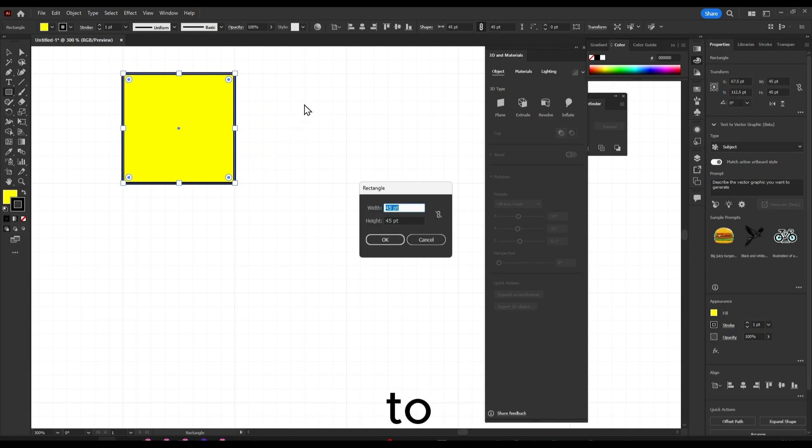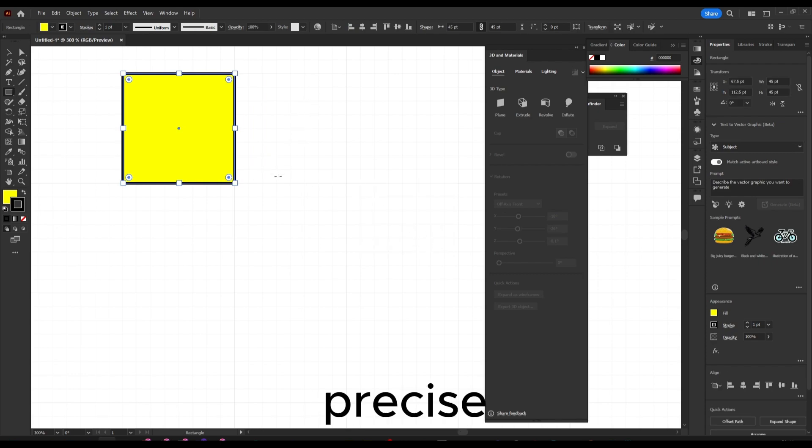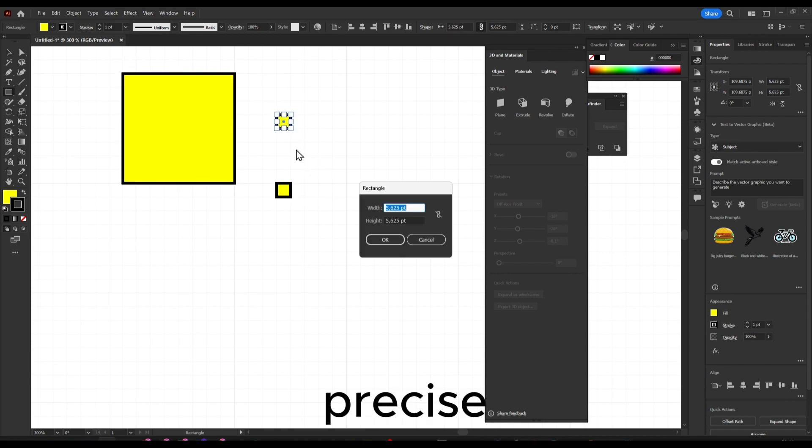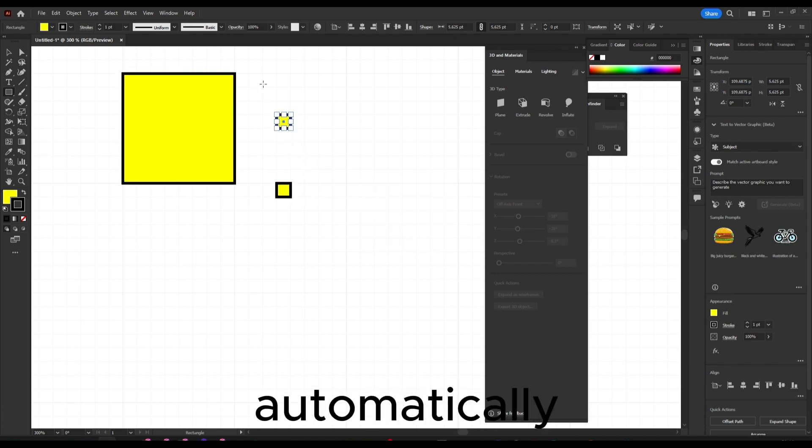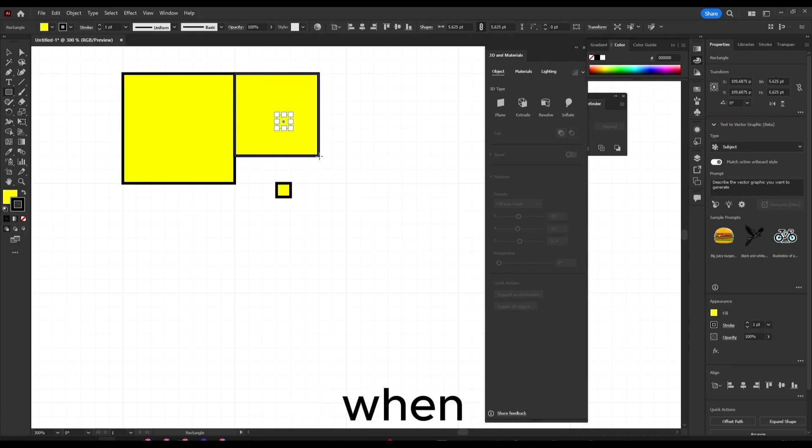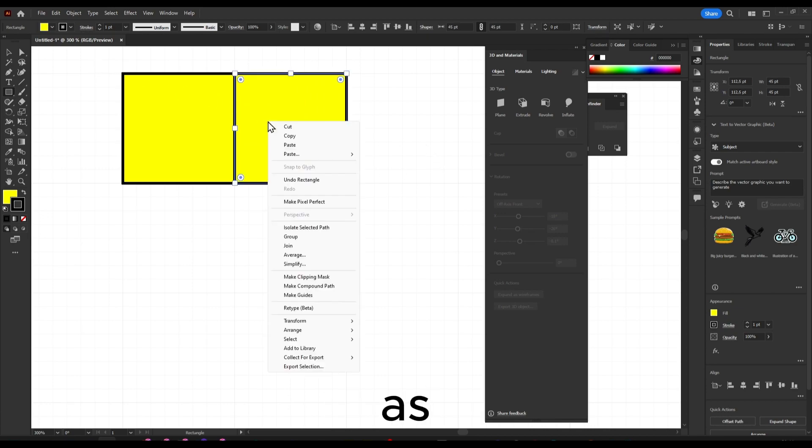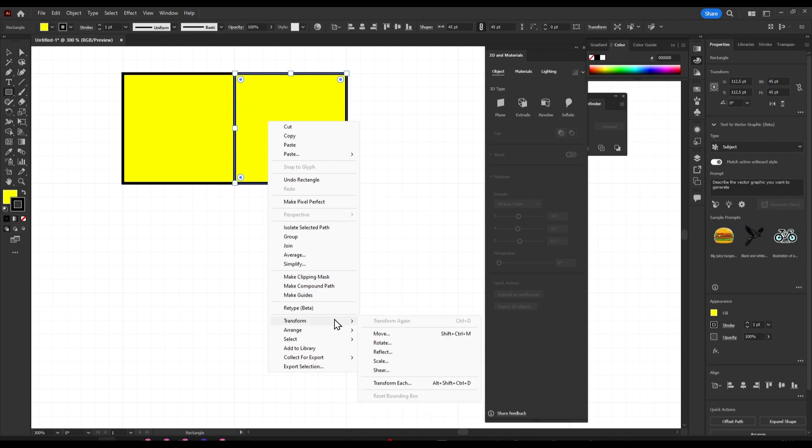If I just drag like this, it's going to be precise automatically when I have a precise shape. So as I said, that's very helpful.